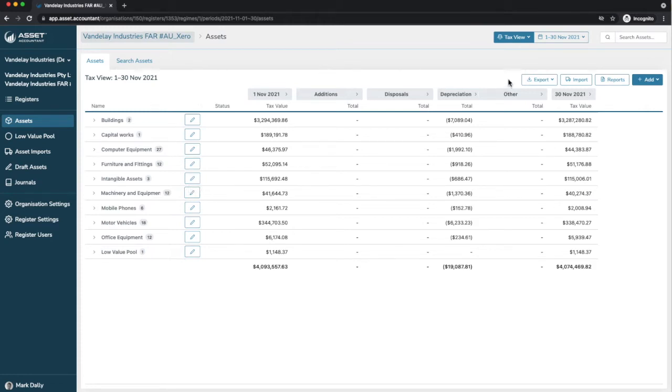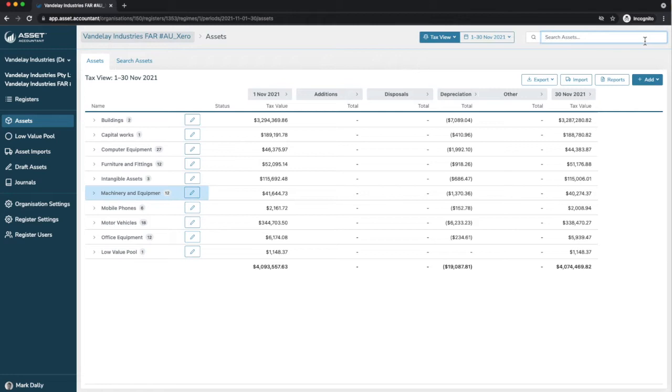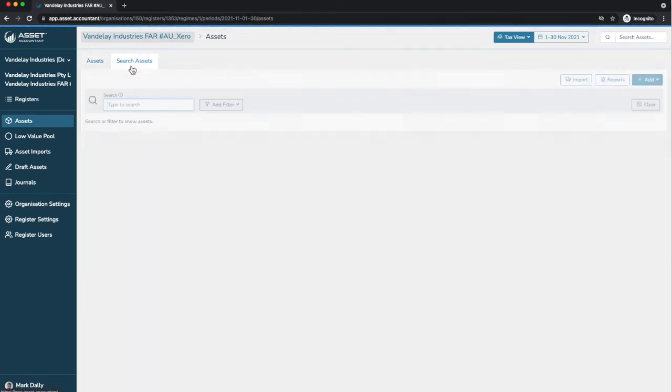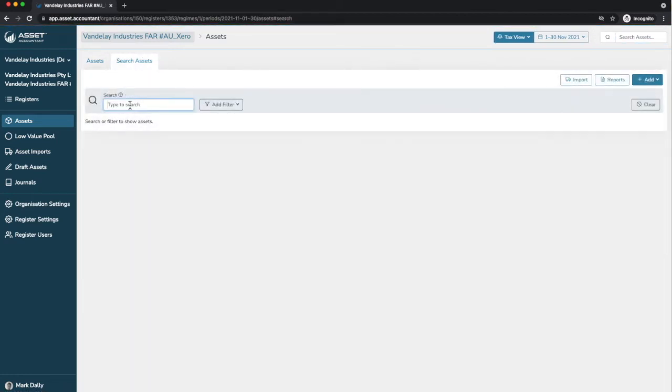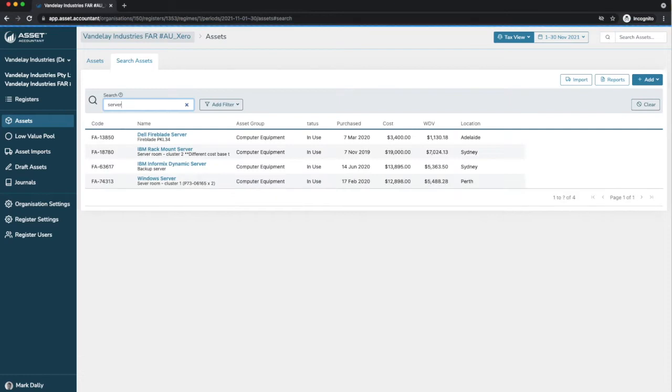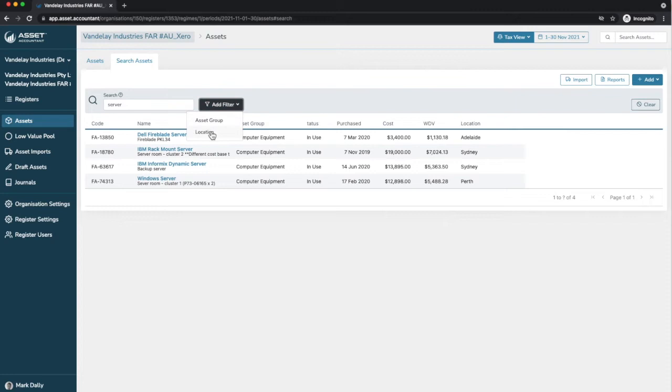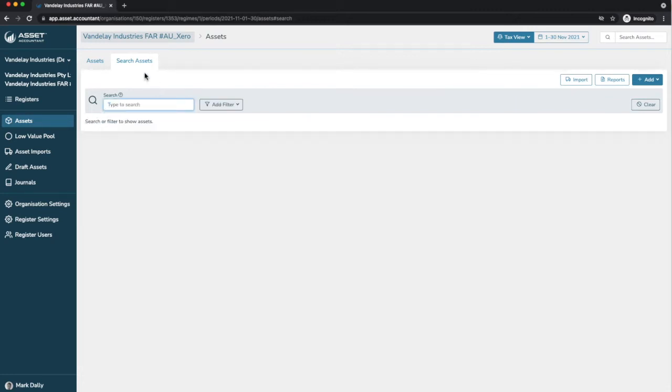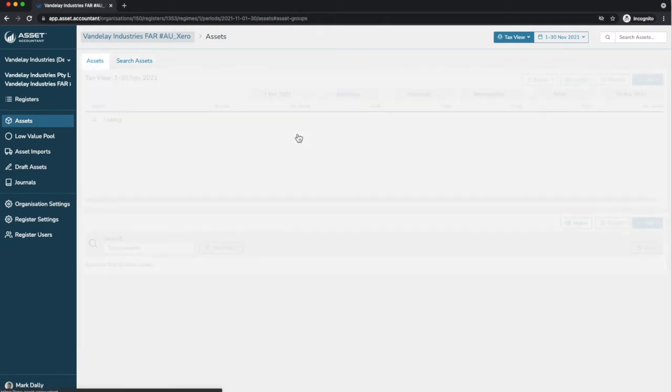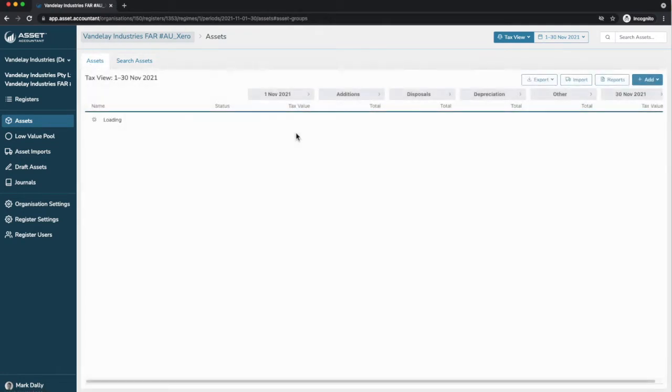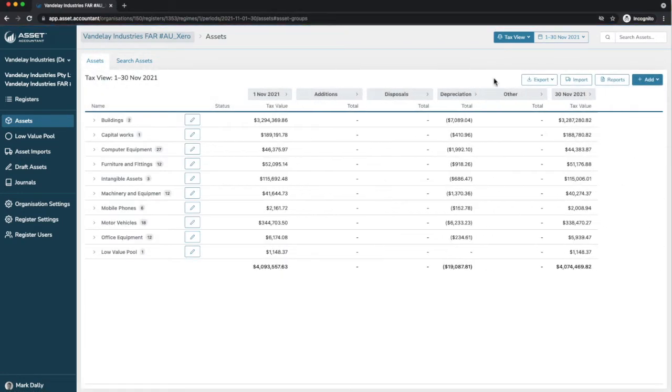Searching for assets. Asset Accountant can efficiently handle asset registers with an unlimited number of assets, quite literally millions of assets. We have quite a detailed search functionality, which you can access here or here, and it's really easy to use. Just search for a server, for example, and in this register, we've got four. You can add filters to search by group, or in this case, we've got some profit centers. You can search by location. You can always clear that and search for any asset in a register.